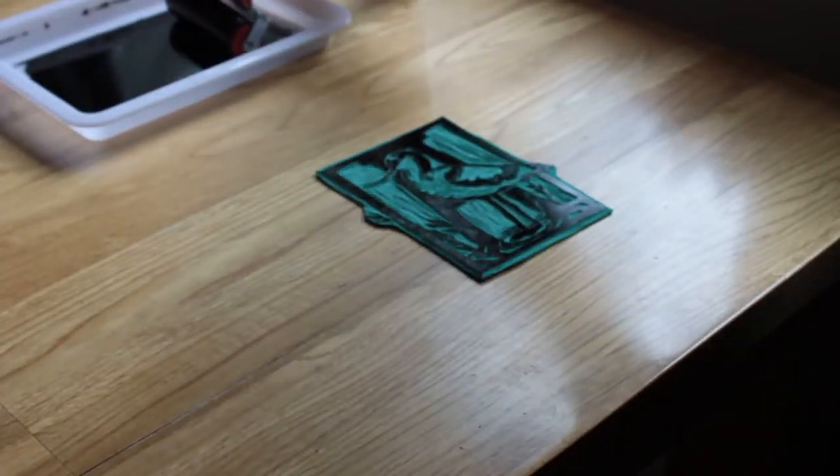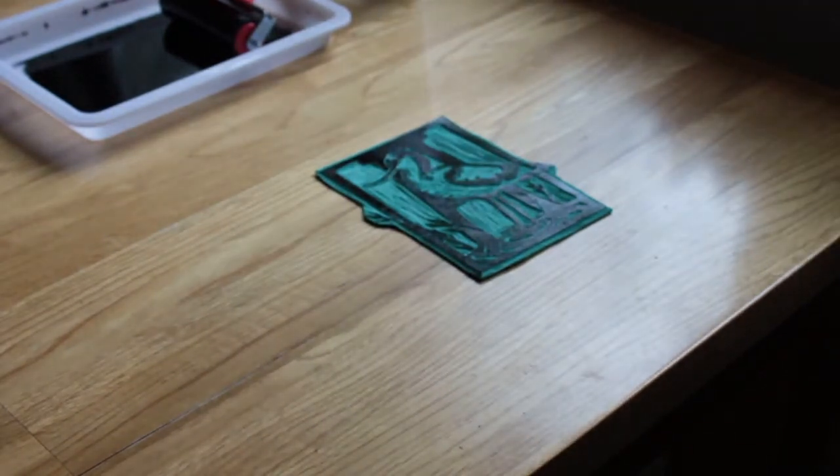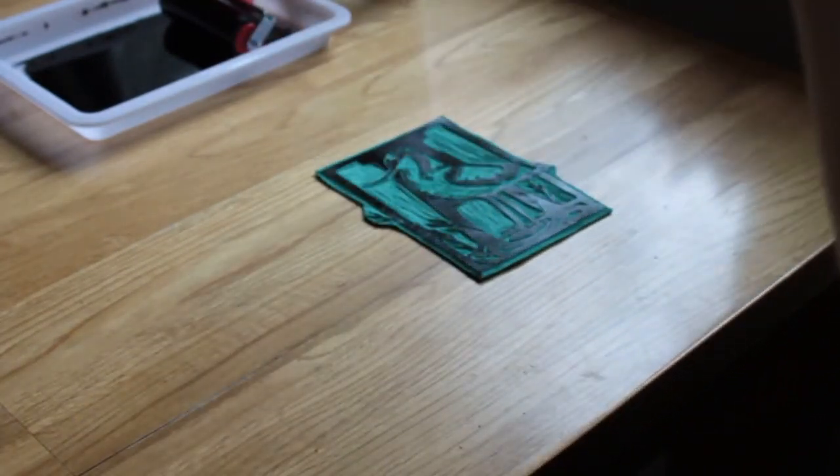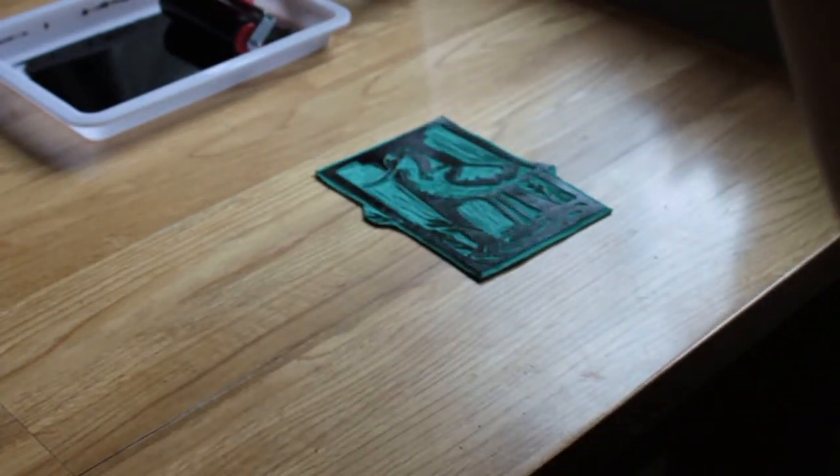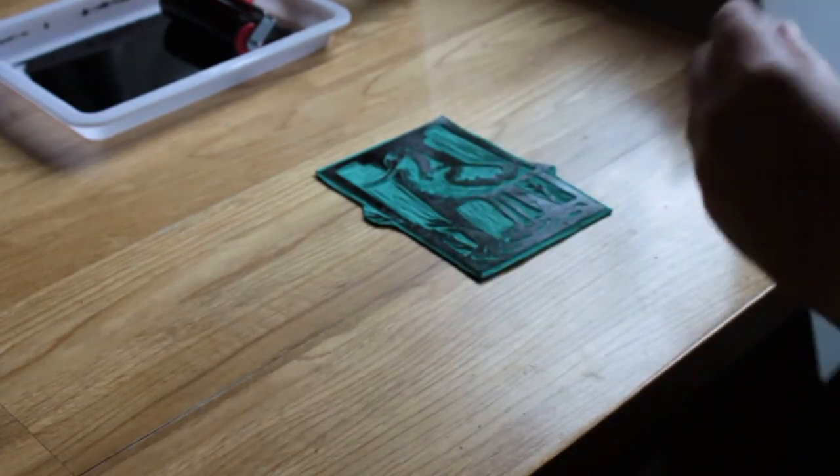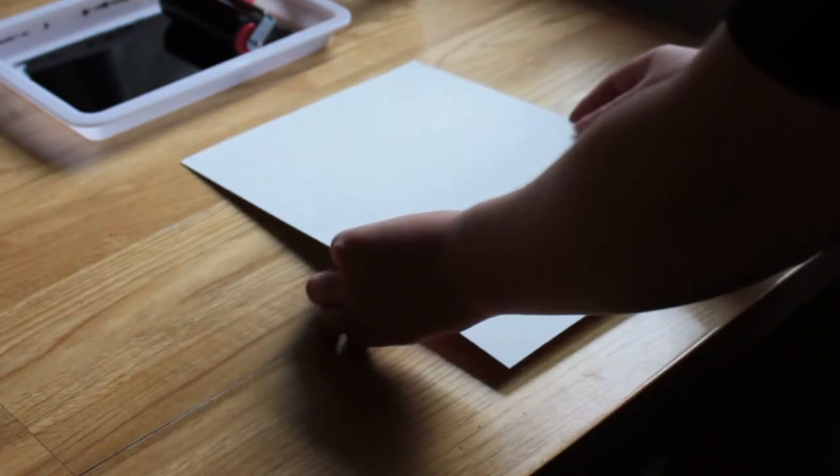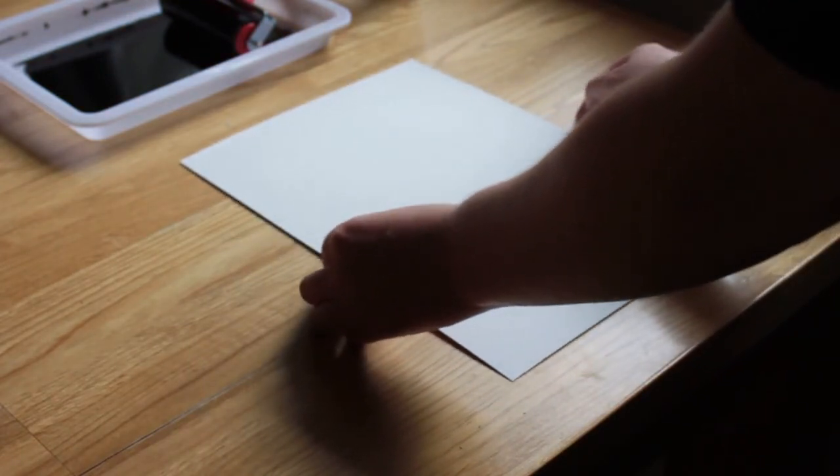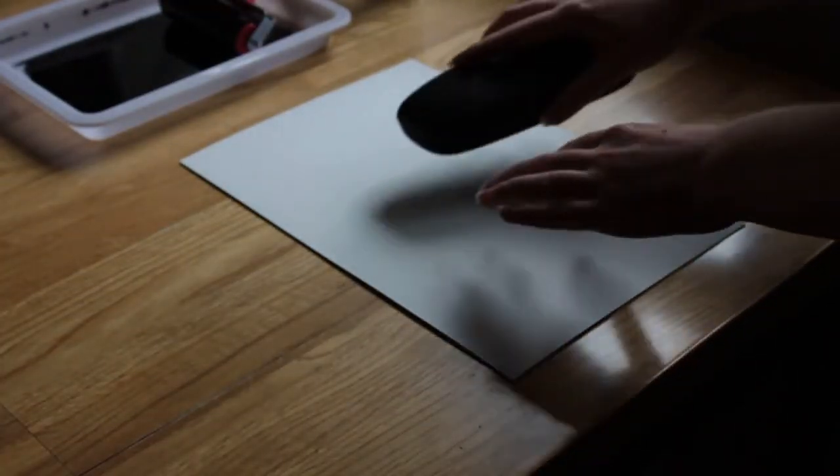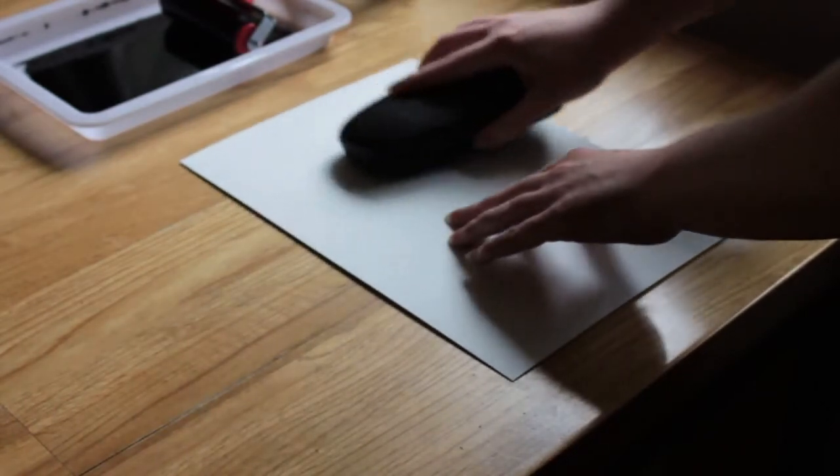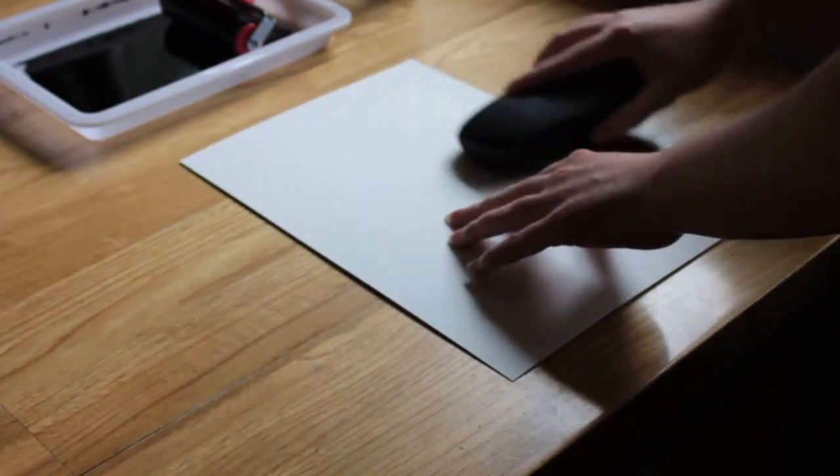Once you've done that, we're then going to get a clean piece of paper and just place that on top of the lino cut carefully. And you want to apply a bit of pressure here so that the ink transfers completely onto your paper.